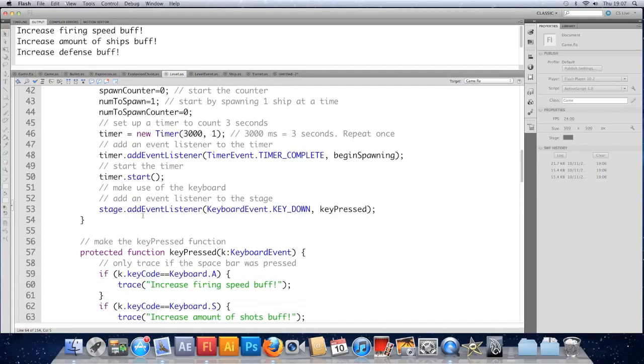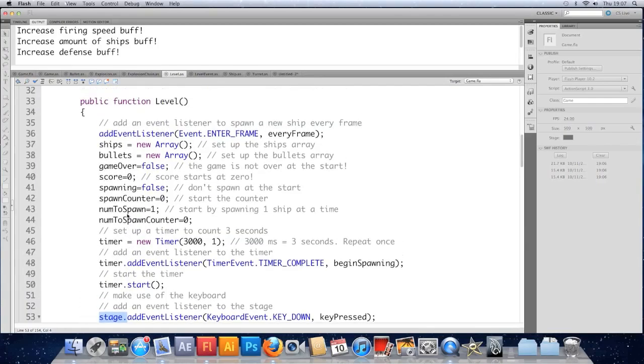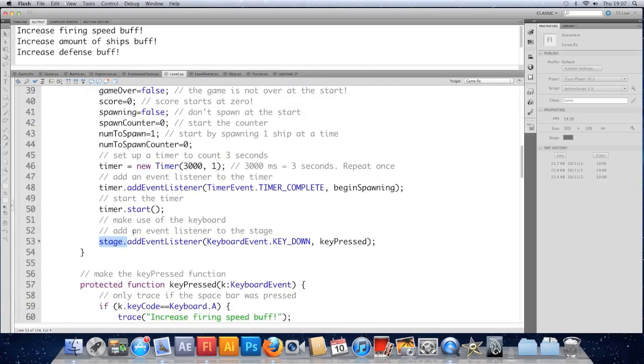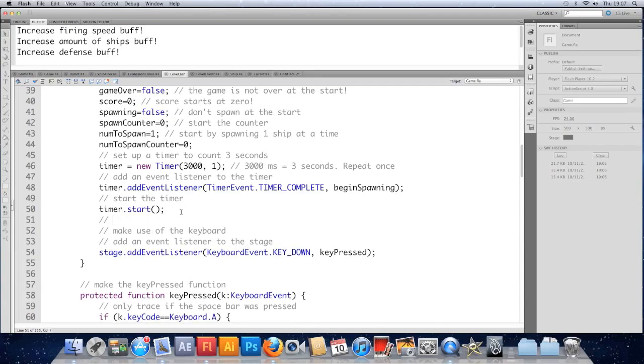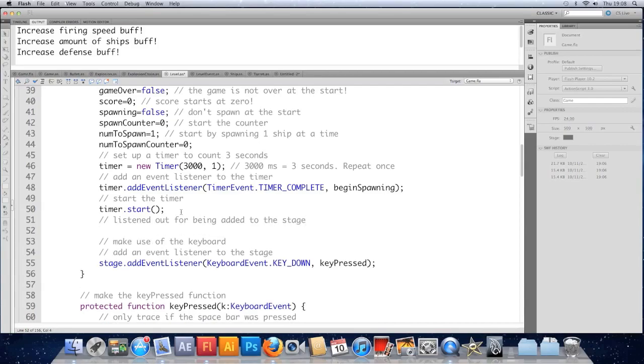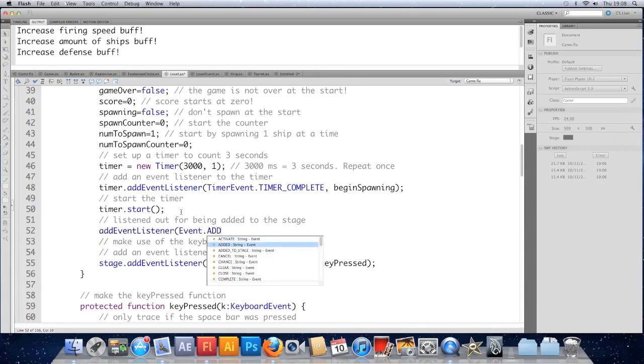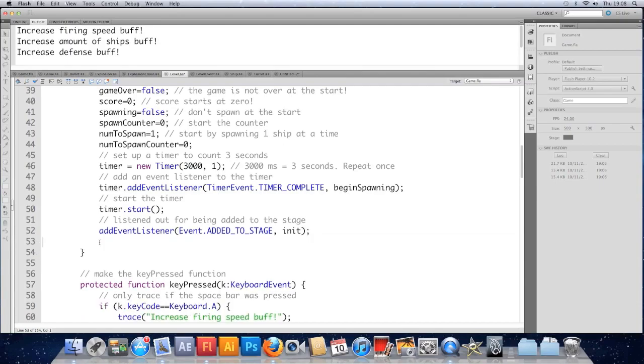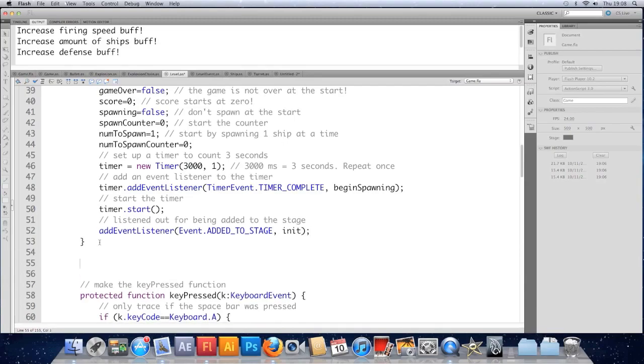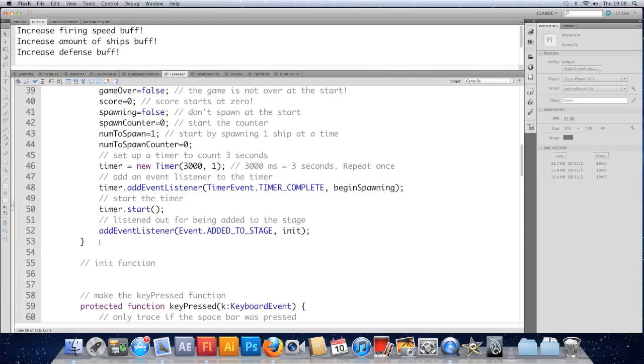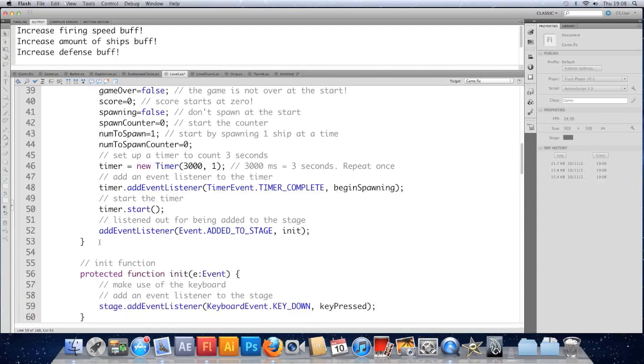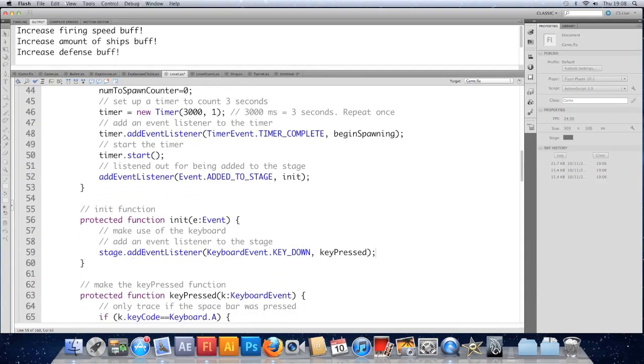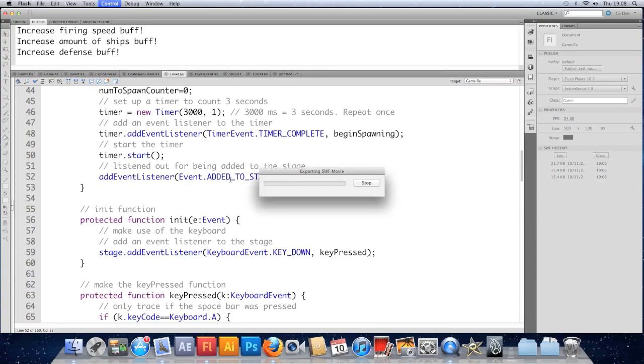The problem I was anticipating is that the stage doesn't always exist in the constructor of a class because an object only gets access to the stage once it's actually been added to the stage. So we could have guarded against this. We could have listened to being added to the stage. Once an object gets added to the stage, it has access to the stage. So we could do addEventListener Event.ADDED_TO_STAGE and have a function called init for initialize. Cut the keyboard stuff and make a protected function called init, responding to an event. Paste what we've cut and that would work because we can guarantee that the stage exists after we've been added to it. Let's just quickly check it and I'll leave the video there.